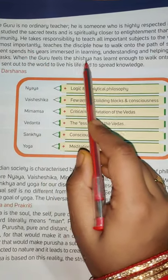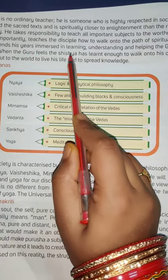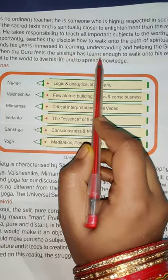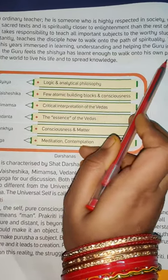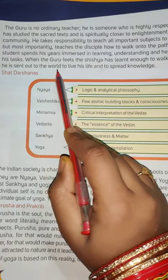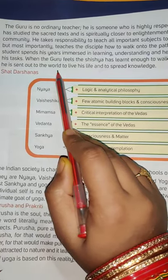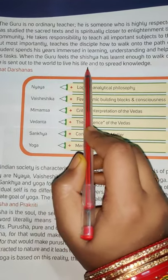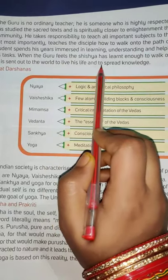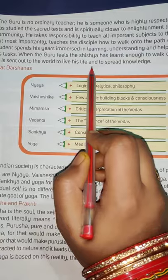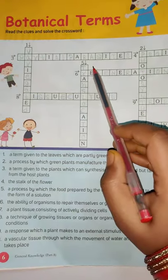When the guru feels that the student has learned enough to walk on his own, he is sent out to the world. He can then live his life and spread the knowledge he has gained to others.